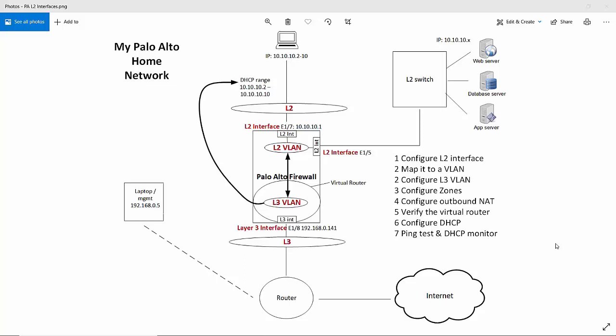This video provides an overview on how to use the Palo Alto firewall like a switch and provide connectivity out to the internet. I've already configured the firewall so I'll show you how I did it after going through the diagram on how I've set it all up.